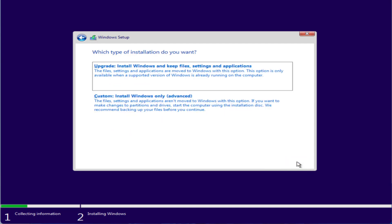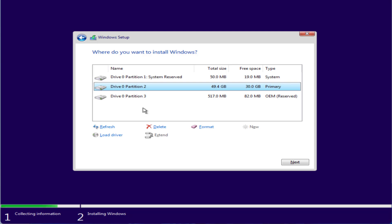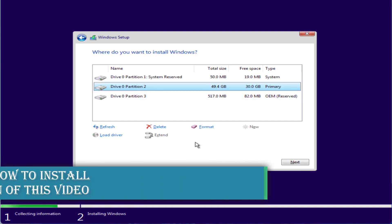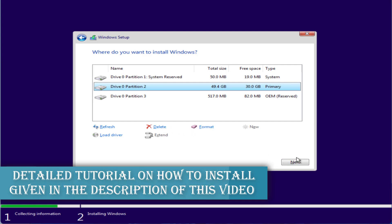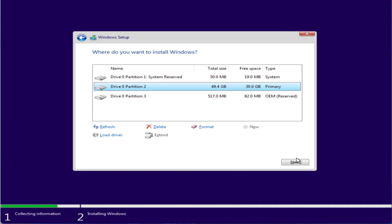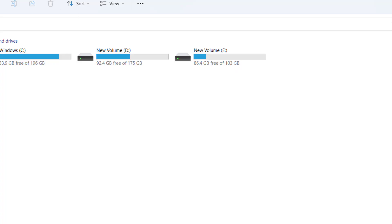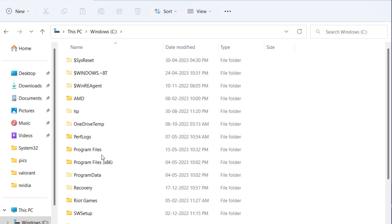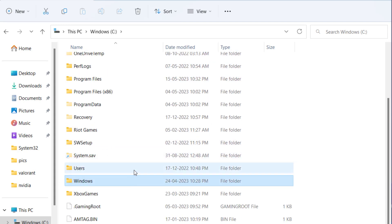Accept the terms and conditions, then choose the Custom Install option. Here is the important trick: choose the drive where Windows is installed — generally your C drive. Select it, but instead of clicking Format or Delete, simply press Next. Windows will begin installing on your C drive, and once fully installed, all files previously in your C drive will still be accessible inside a folder called 'windows.old' in the C drive. Open that folder and under the Users folder you'll find all files that were on your desktop before the error.